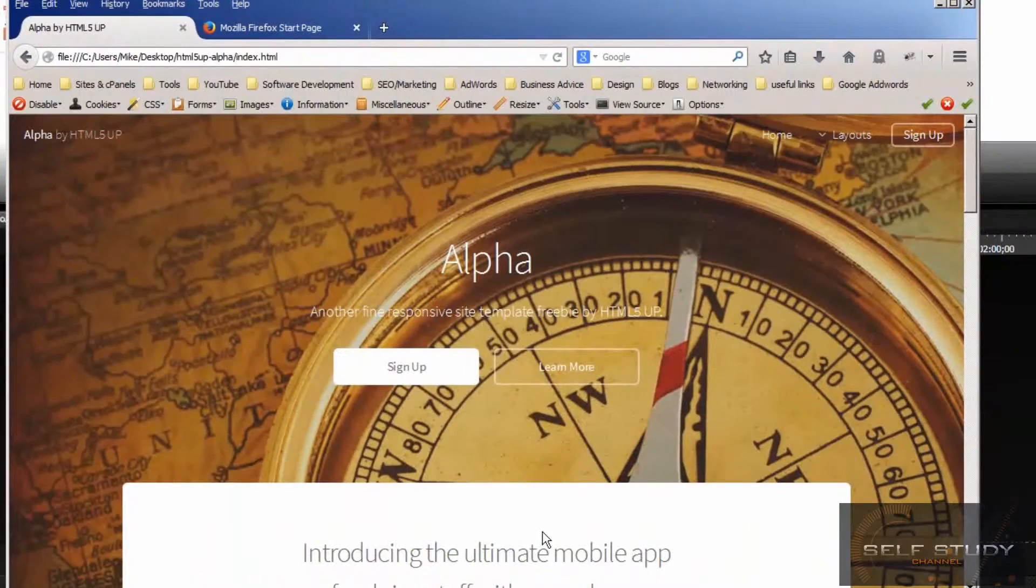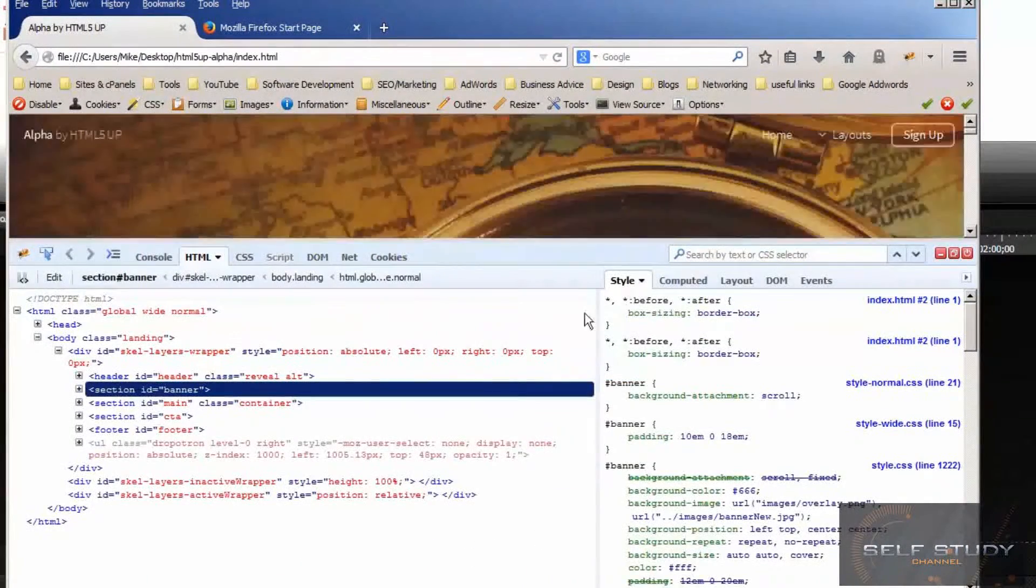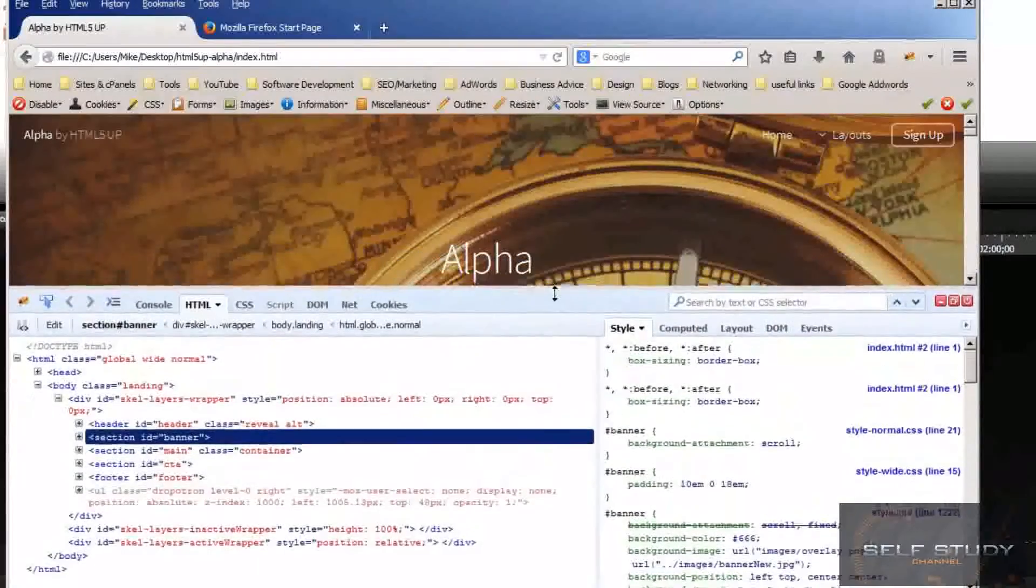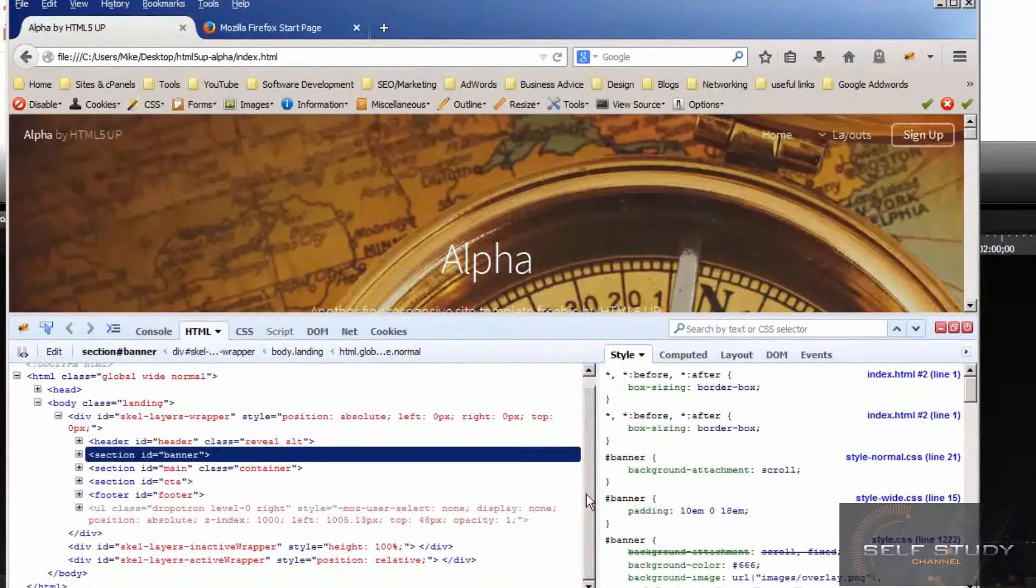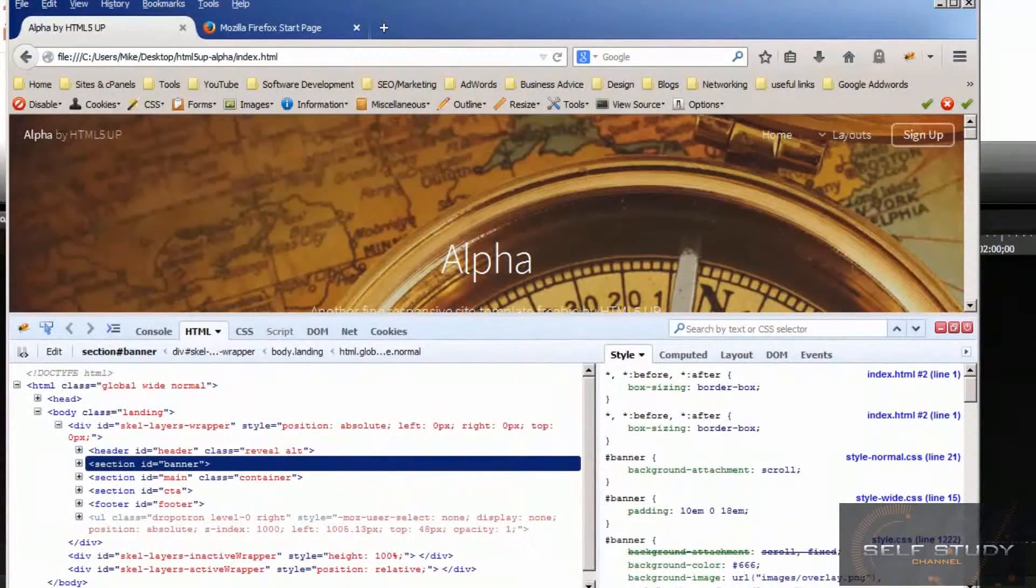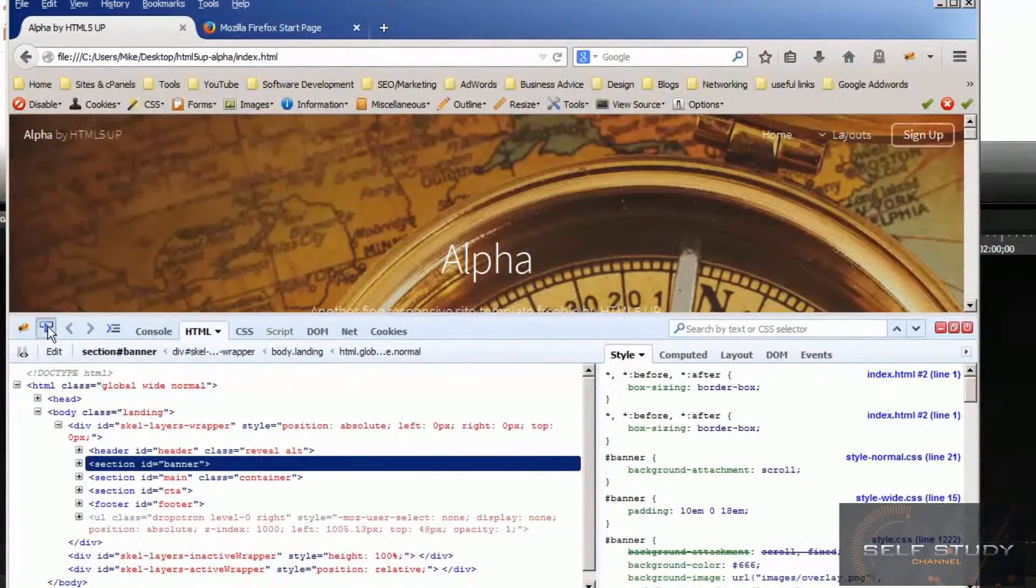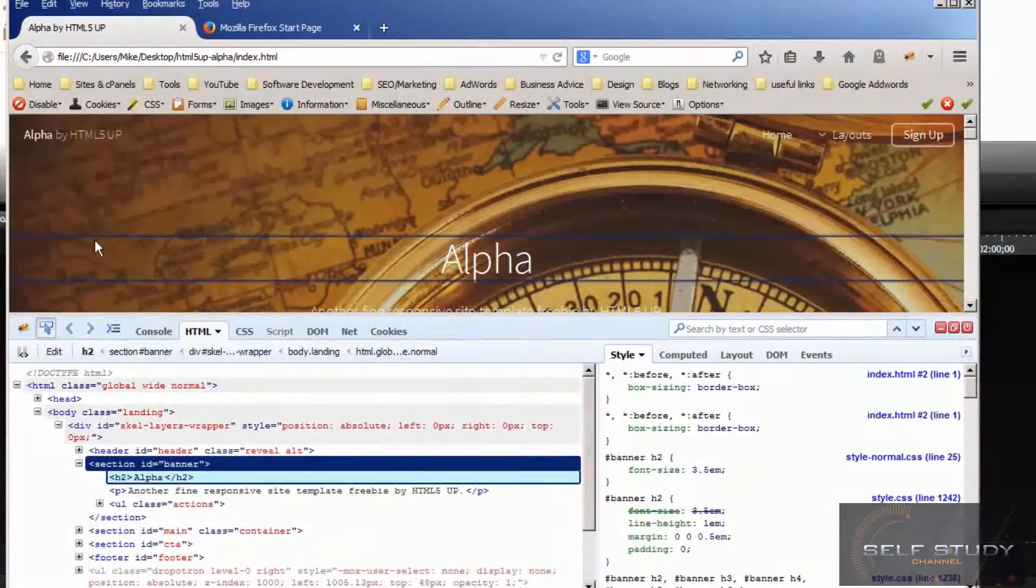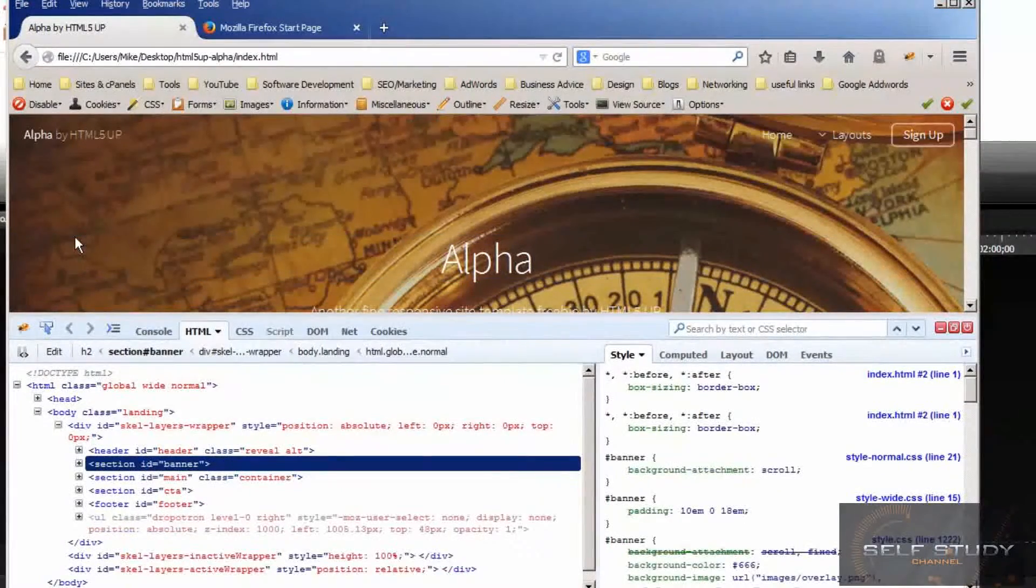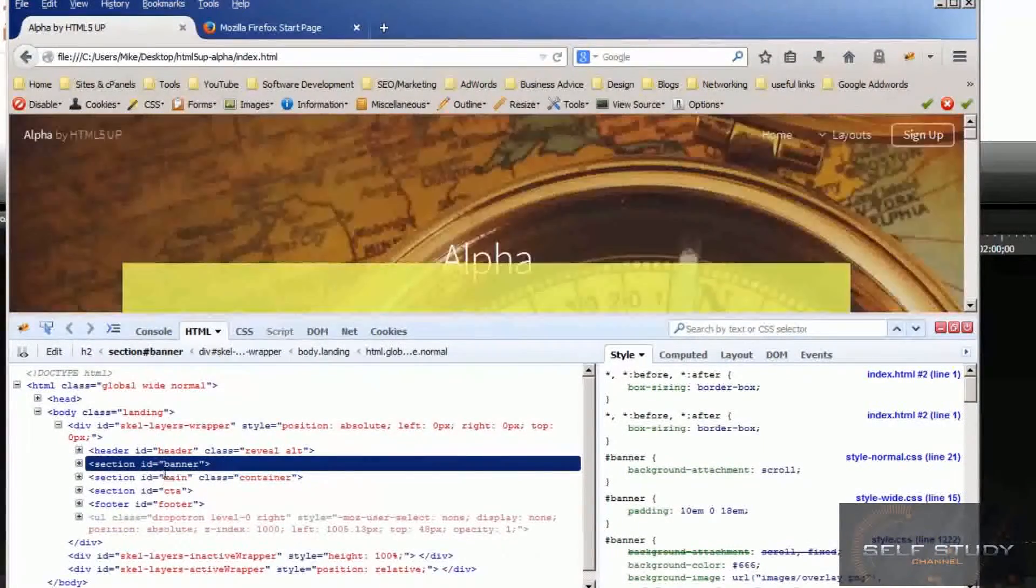If you click that button and then click on the area you want to find out about, that highlights the background image. It's in this section with the ID banner.